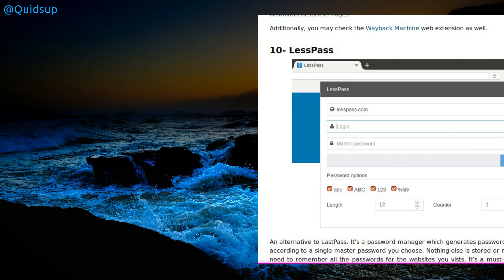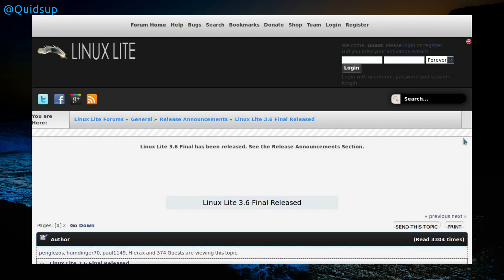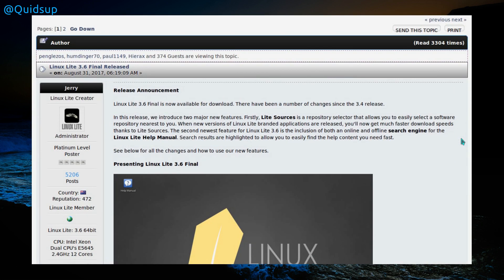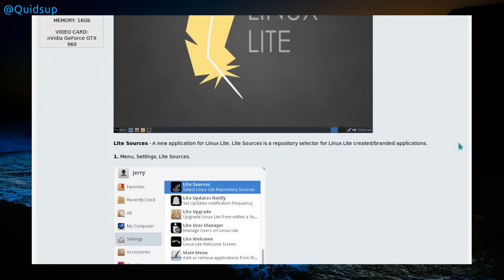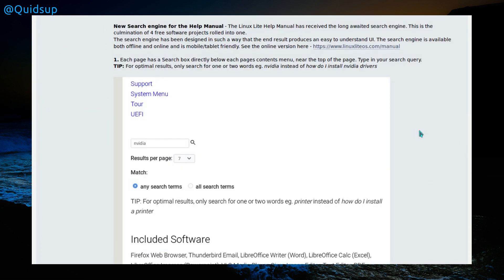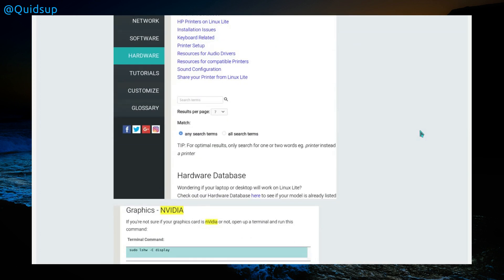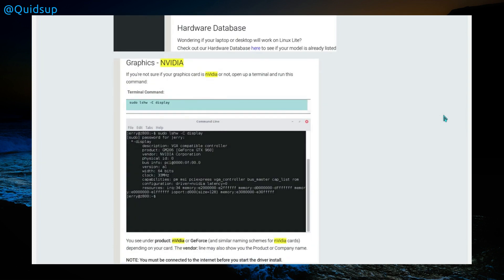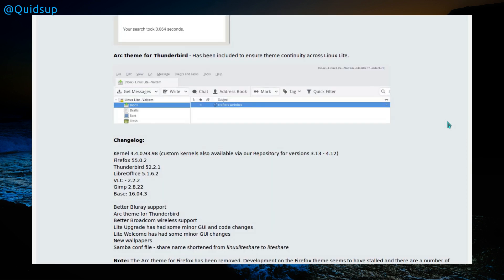A few extensions that are still working. Linux Lite 3.6 Final has been released. What do we have? The Lite Sources software selector now allows you to select a repository closest to you. There's an online and offline search engine for the Linux Lite help manual, very useful. There's a couple of screenshots of the help manual. Linux Lite is an interesting distribution, aimed more at new users, but because of the variety of software and utilities included, it is suitable for a wider range of Linux users. There's some theming changes and I think slightly newer applications, but it is based on Ubuntu 16.04 long-term support.